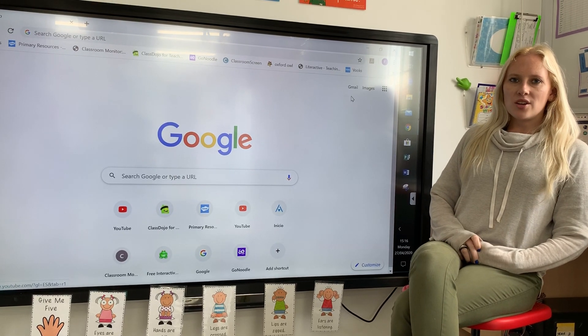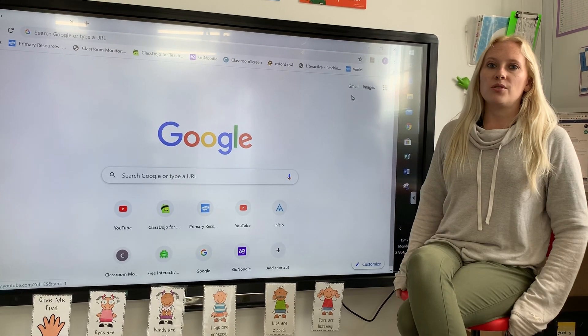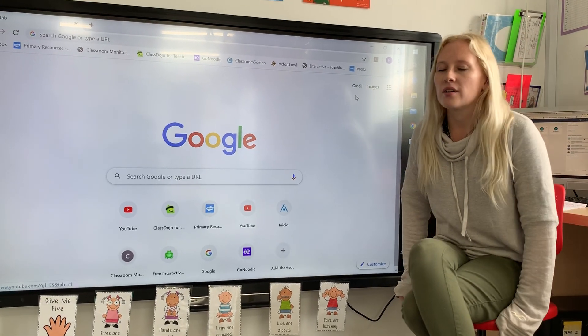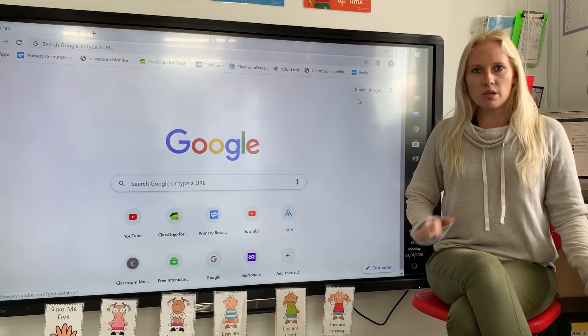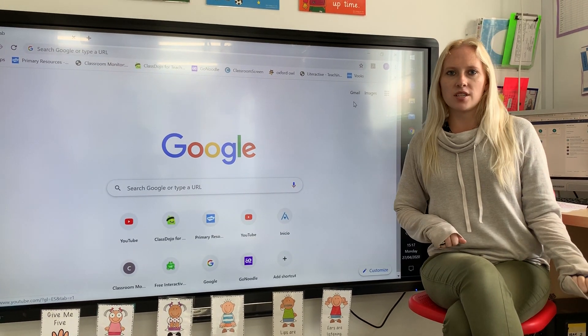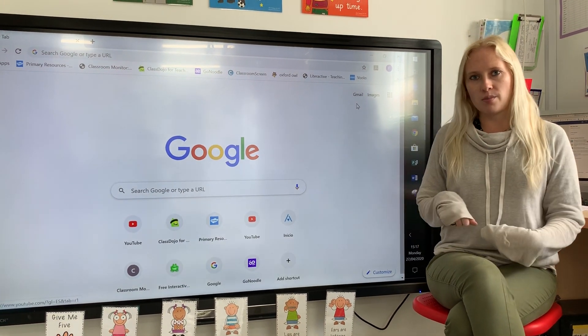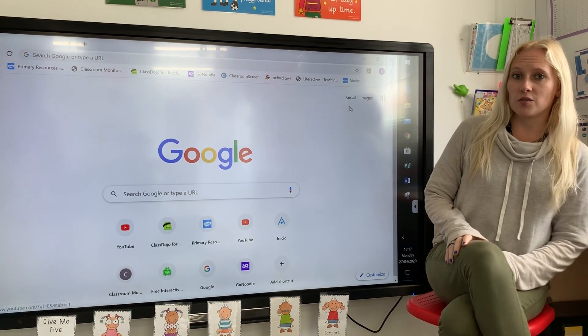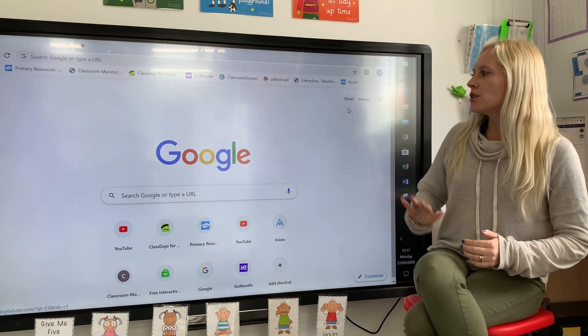Hi, I'm here today to show you how to log into your Gmail and the G Suites account and I can also show you some other tips and tricks for using it.